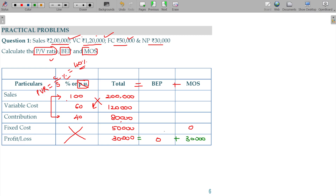Profit is 30,000 a year, and fixed cost is 50,000 a year. This should be 50,000. Using reverse calculations: contribution equals fixed cost plus profit. So contribution is 50,000 plus 30,000, which is 80,000.